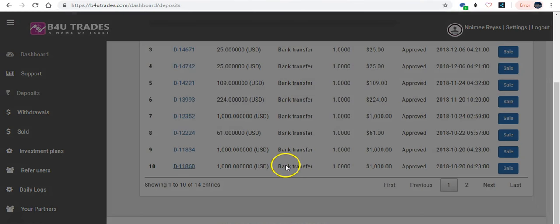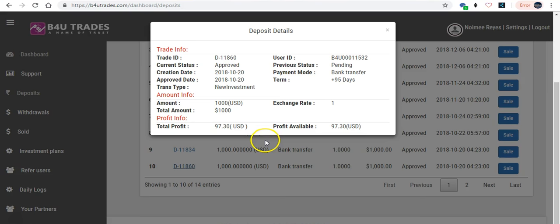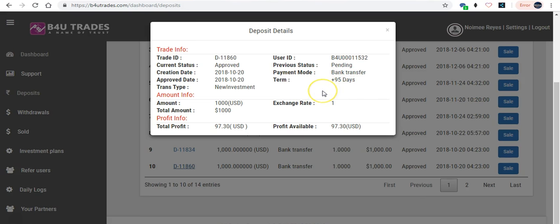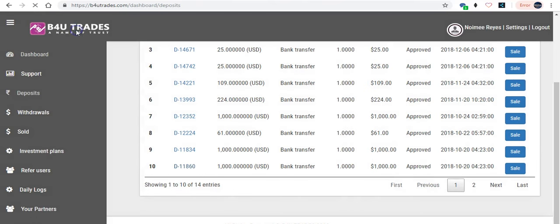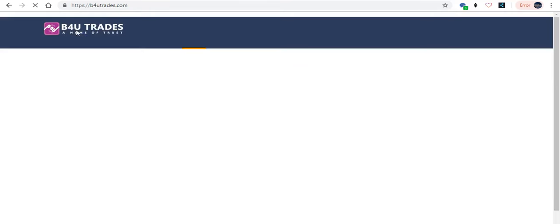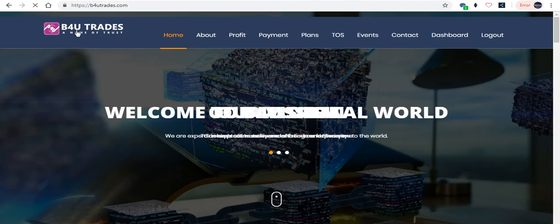My first deposit was on October 20th, so I'm having my 95th day here at B4U. We will see you tomorrow with another video.